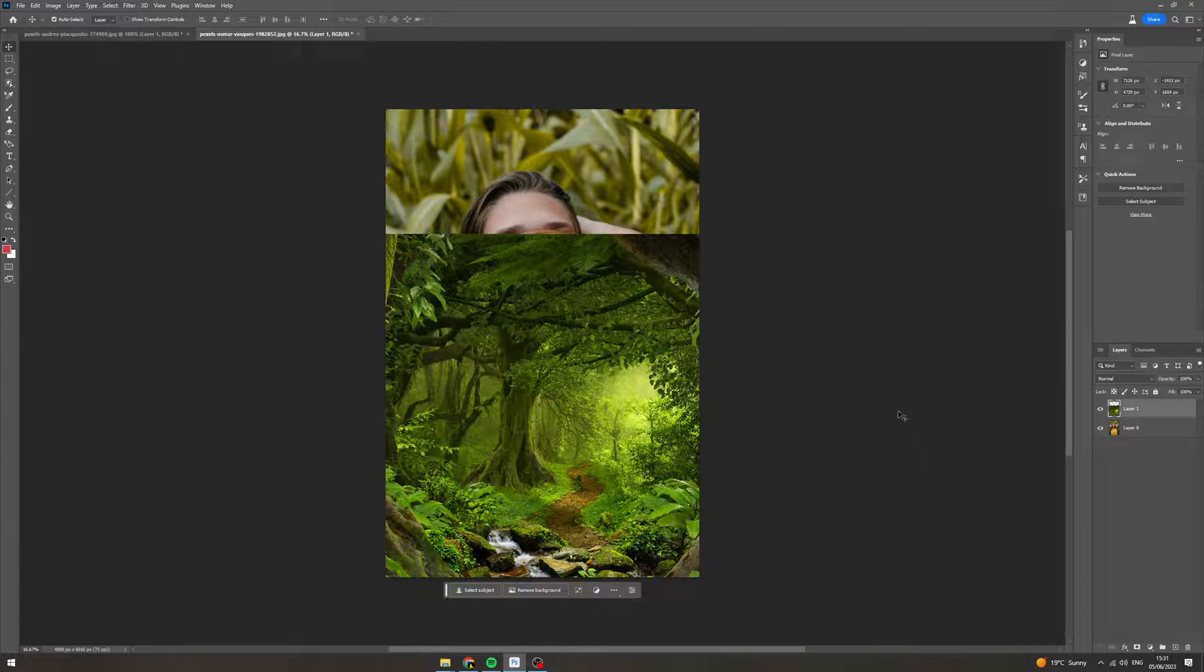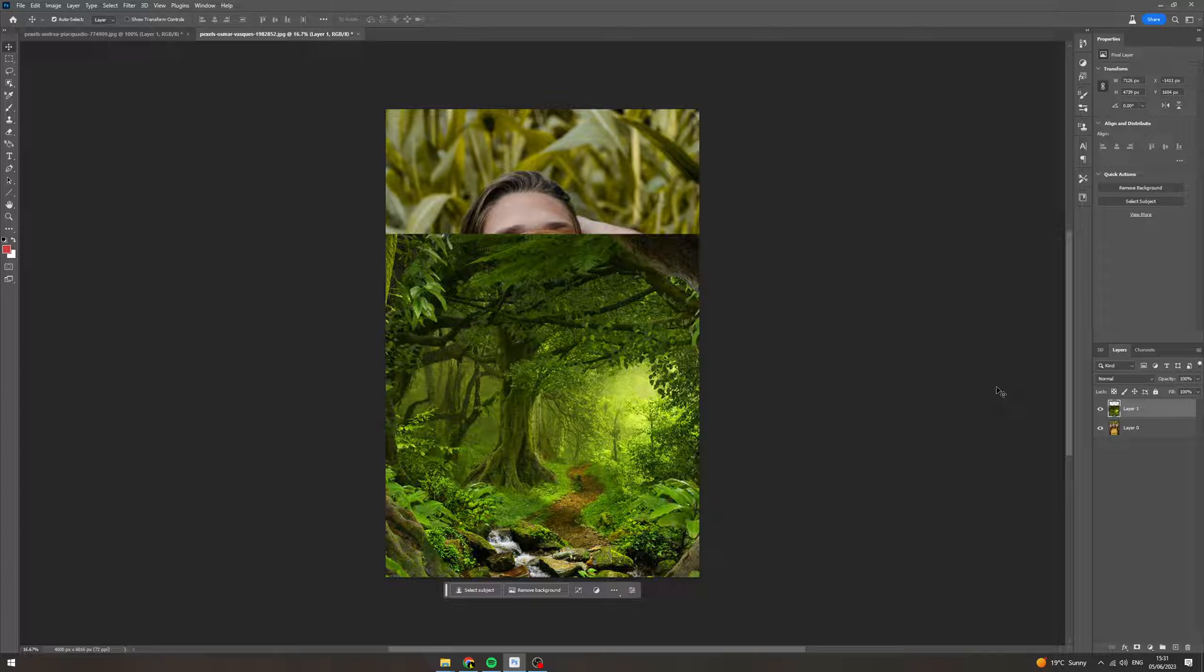In today's video, I'm going to teach you how to gradually fade two images into each other in Photoshop. So here's what we want to do.